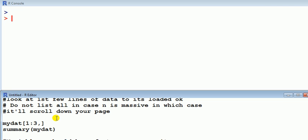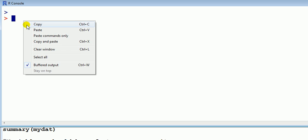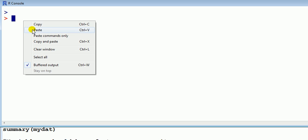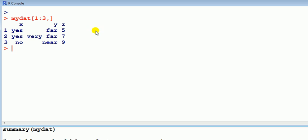So I'm just going to kind of look at the first couple of three observations, that's the first three rows, mydat, there you go, just three observations. So I know it's loaded okay, it's got the variables and it's got some entries.